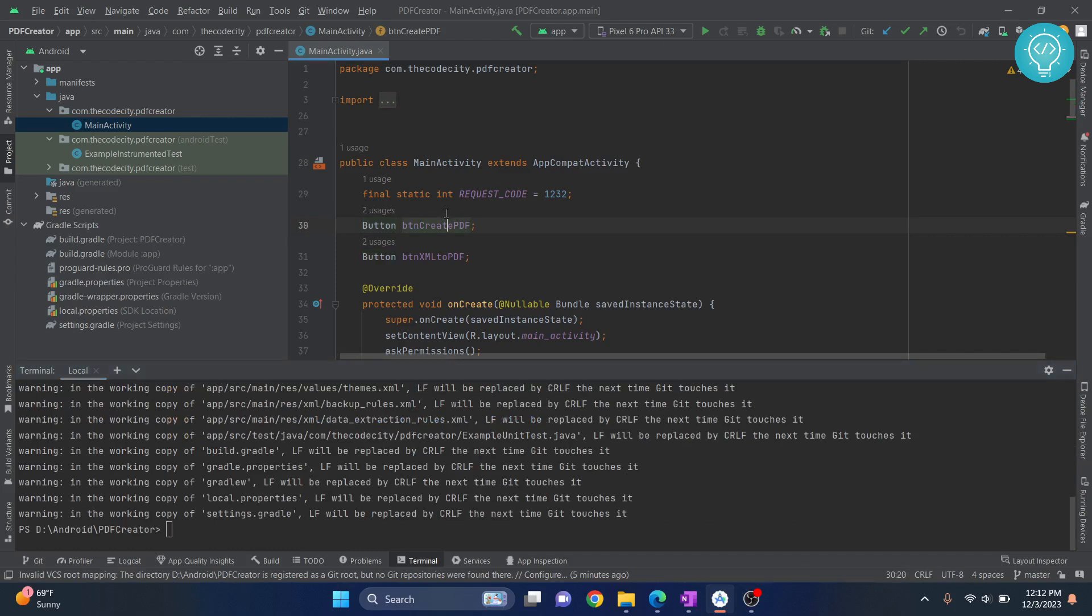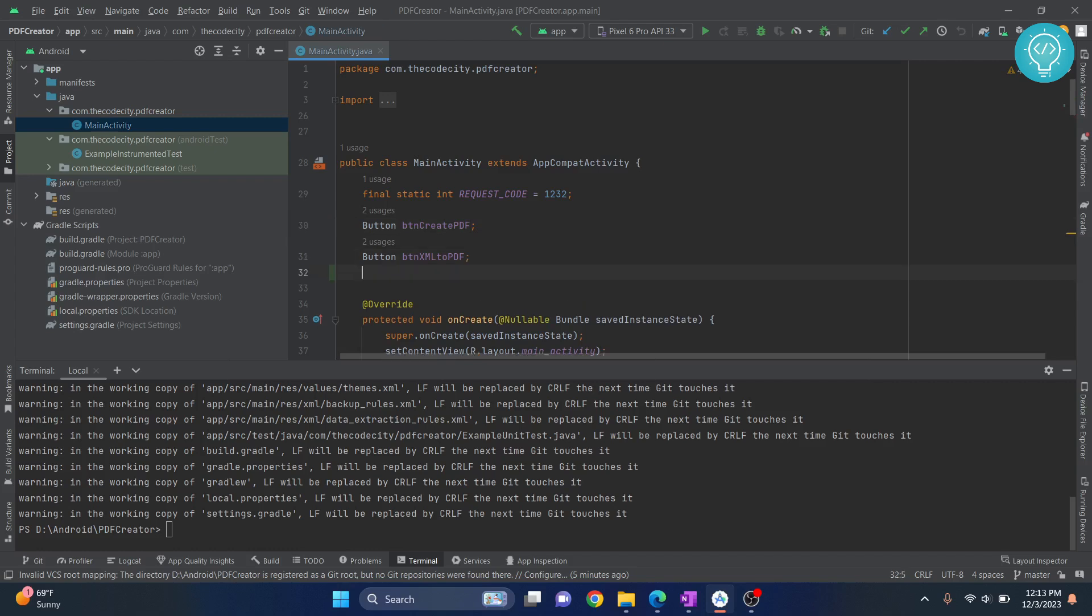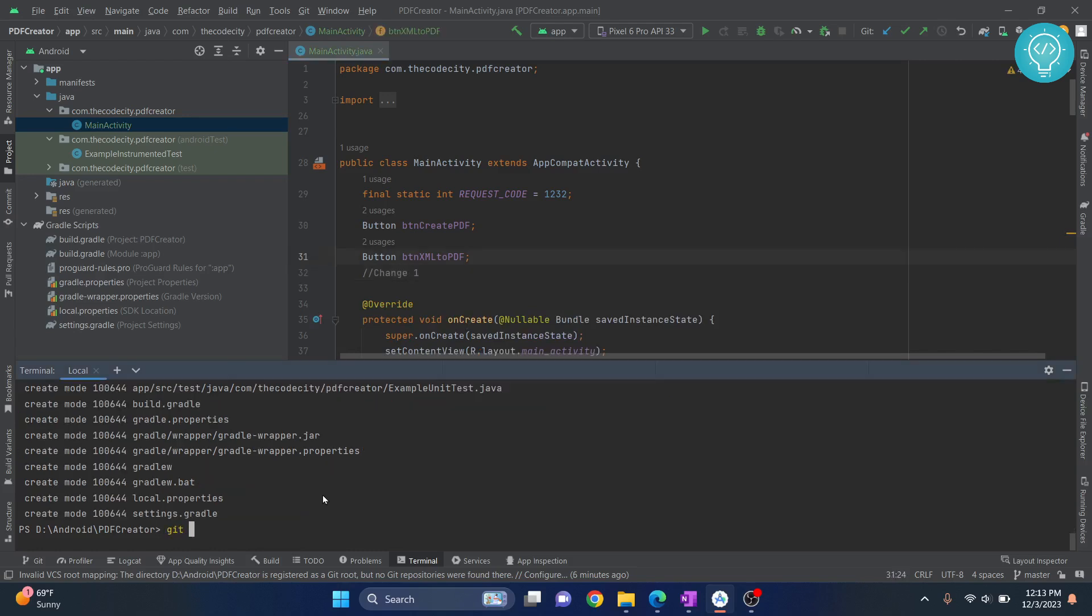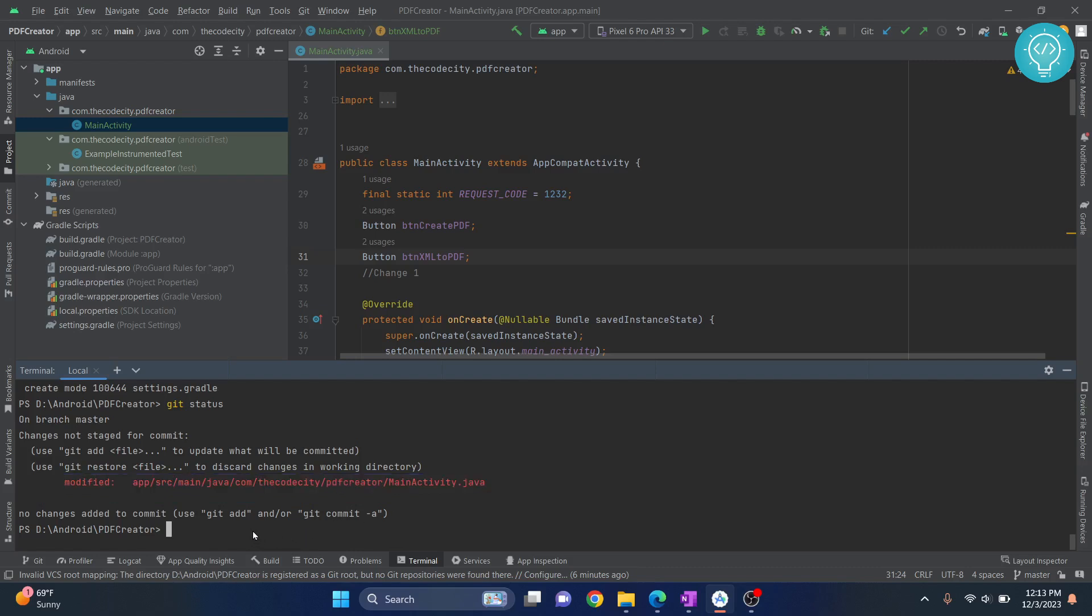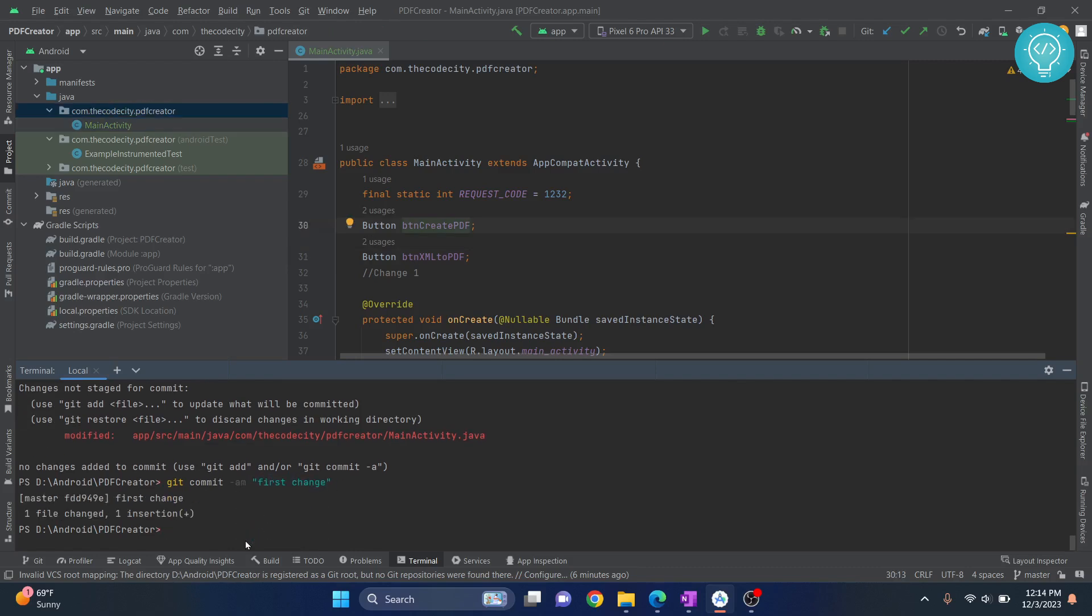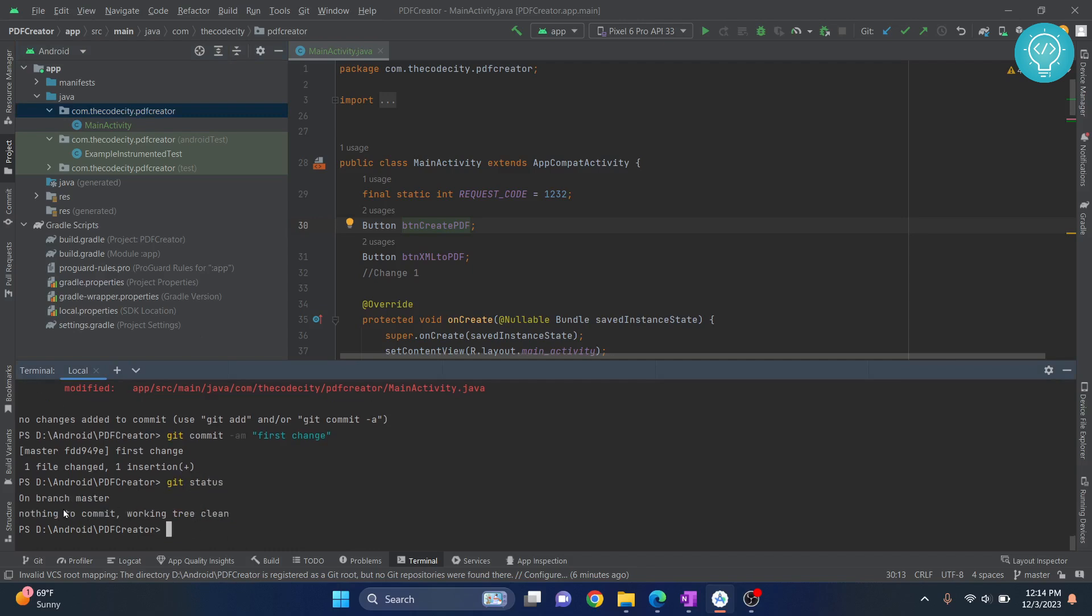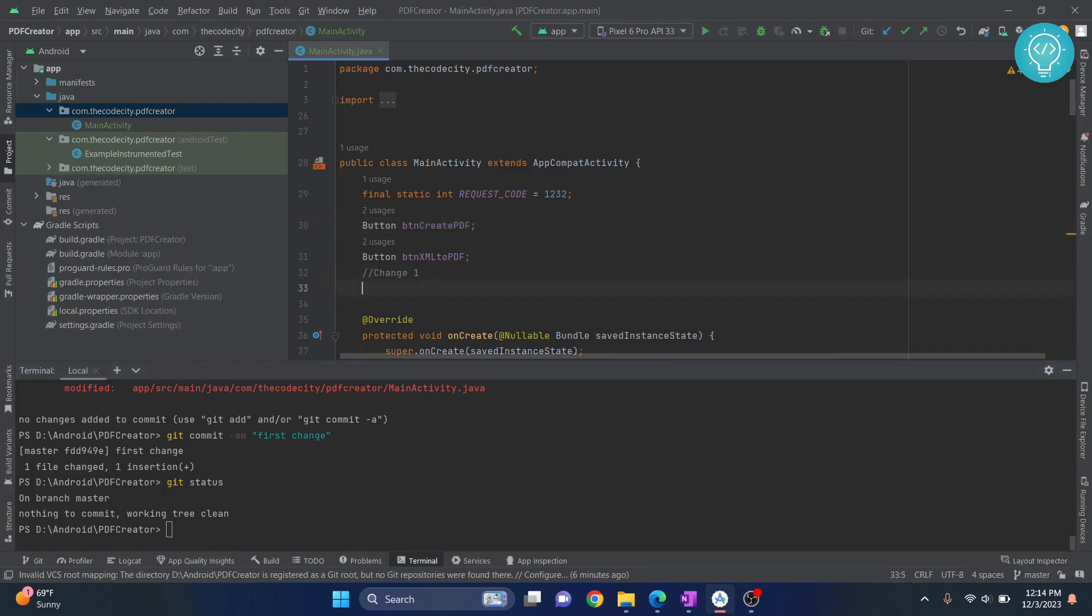Whenever we are in git we are making changes. We do some changes here, so before pushing we need to commit our changes. That means we need to finalize which changes to push and which changes to not push. If I write change one here and check status, as you can see it is saying there are some modified changes we need to commit. So let's add this message: git commit dash am and write the message first change. As you can see it will show you the message nothing to commit, so this means that we are ready to push these things.